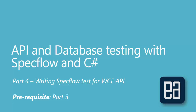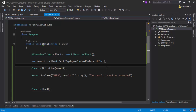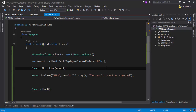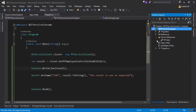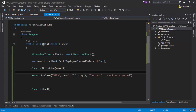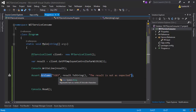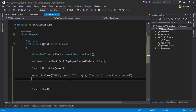Let's flip to Visual Studio. This was the project we were working on in our previous video, Part 3. We were discussing how to consume a WCF web service by adding a service reference, and how to test it using the Assert.AreEqual method to verify if the value returned from the web service is correct.